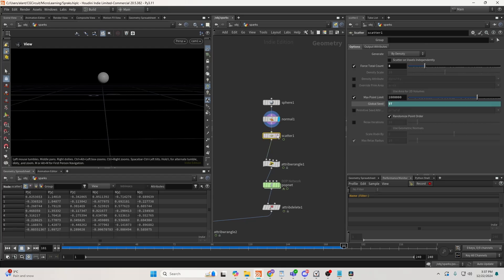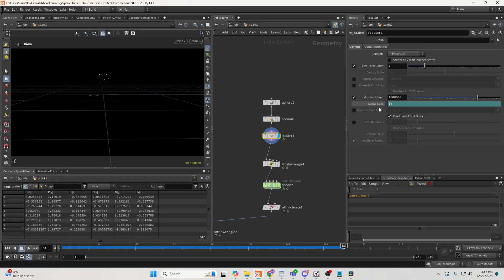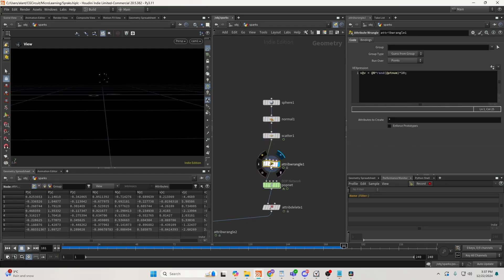So I just have a sphere creating some normals, scattering some points, and animating the seed based on time.